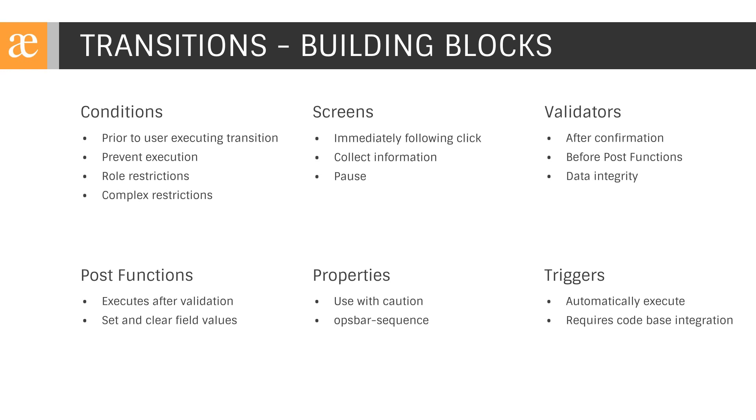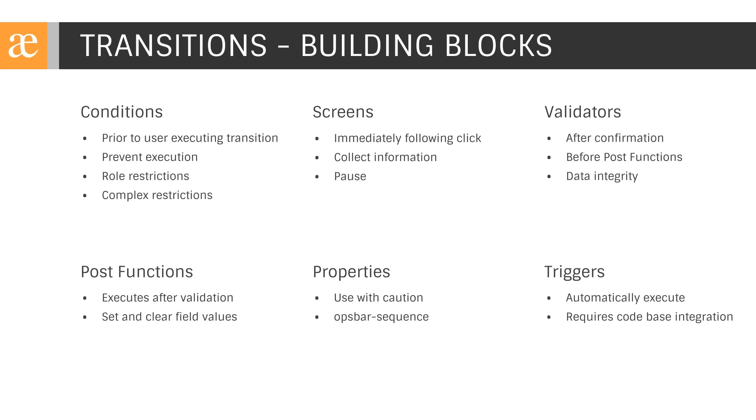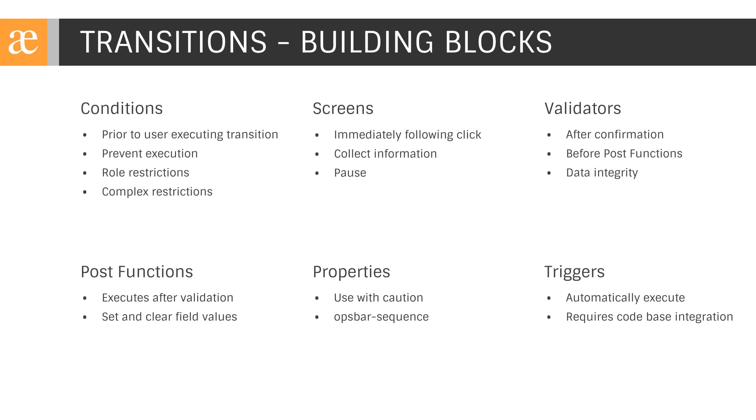Once the user clicks an available transition, the screen configuration item provides us with two main advantages. First, we're able to capture information as we transition from one status to another in a process-relevant fashion. Second, we're able to pause the transition to get confirmation of intent. A transition without a screen will immediately change status. Please note, transition screens that contain the resolution field will collect that value from the user and set the resolution timestamp. This is critical when defining closure or resolution of an issue. Do not include resolution on create or edit issue type screens.